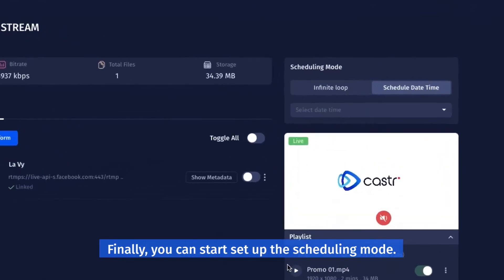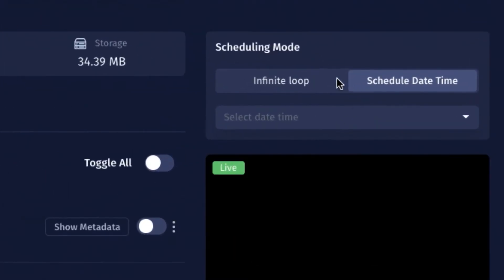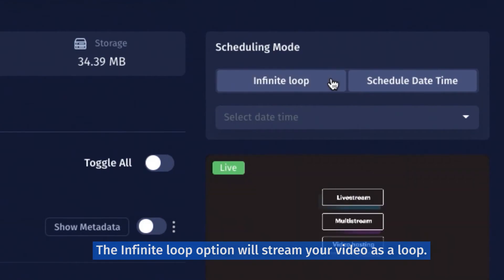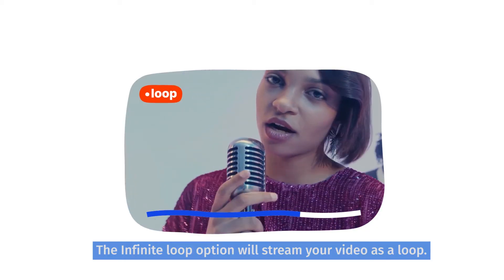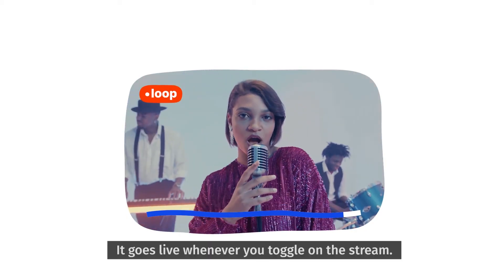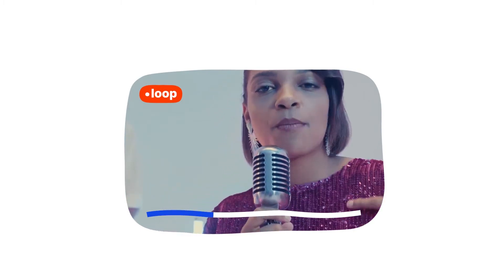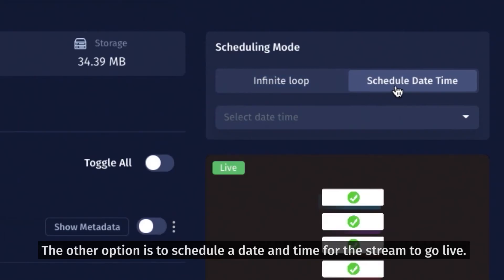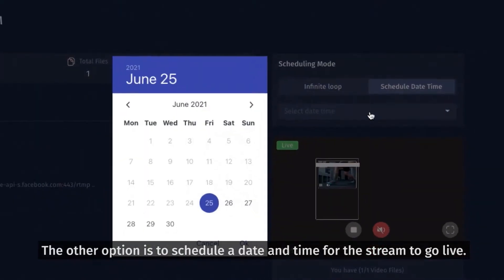Finally, you can start setting up the scheduling mode. The infinite loop option will stream your video as a loop and goes live whenever you toggle on the stream. The other option is to schedule a date and time for the stream to go live.